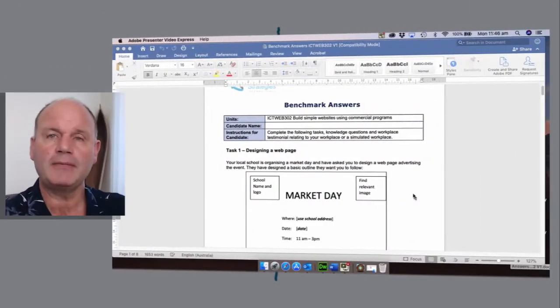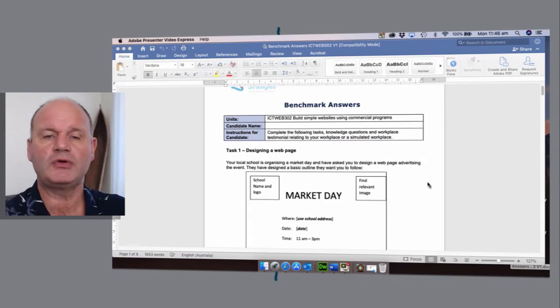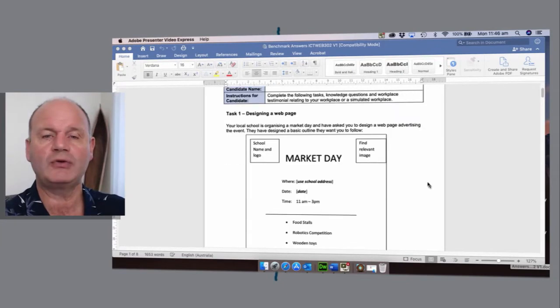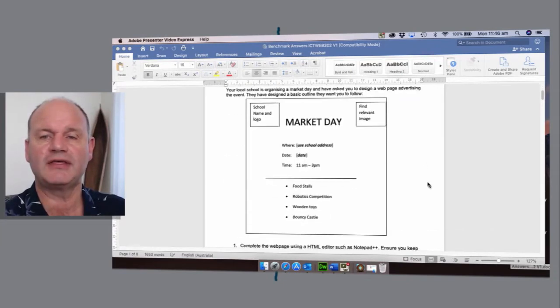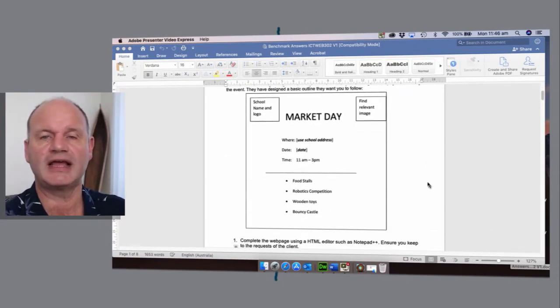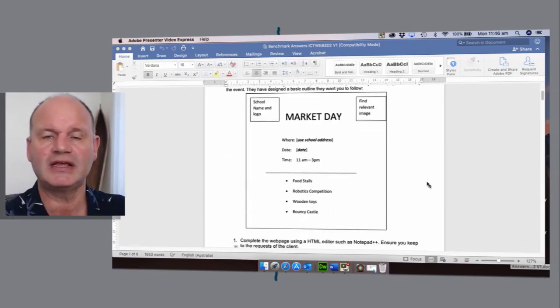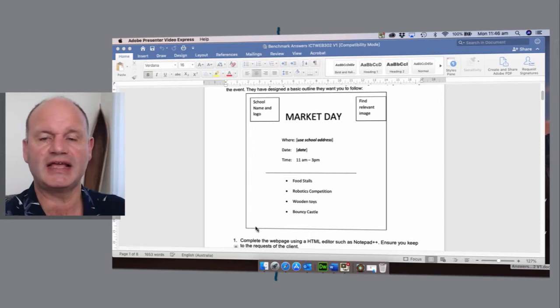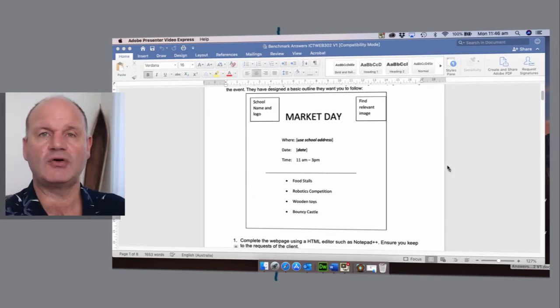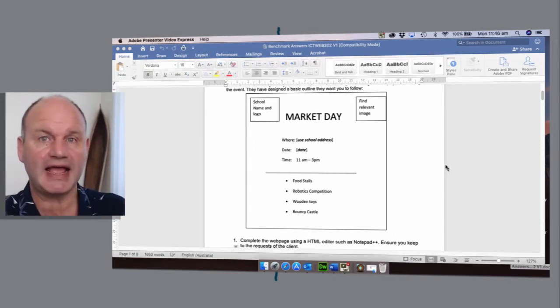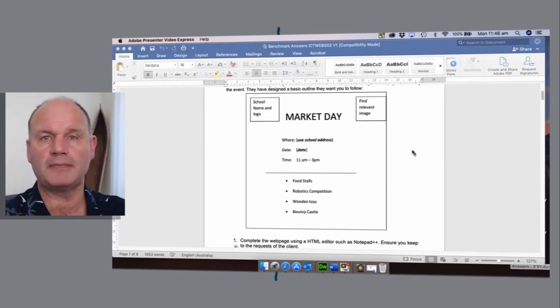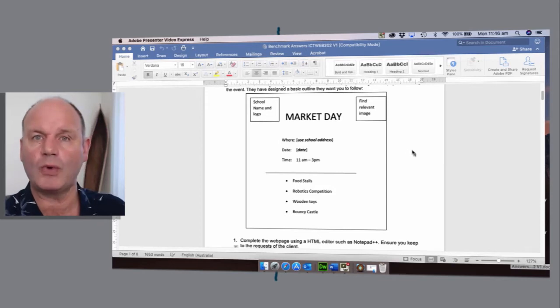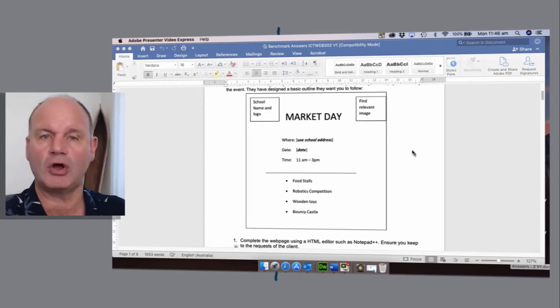Build simple websites using commercial programs. I'm going to be talking you through how to create this. Obviously this is a design and it's got various elements which we're going to be making up our web page on.